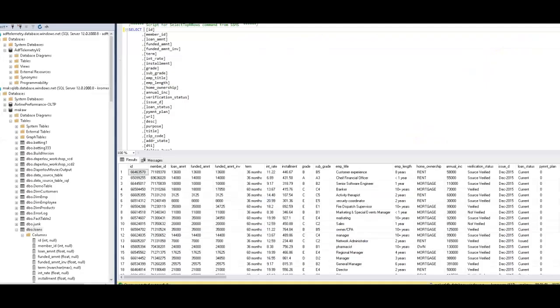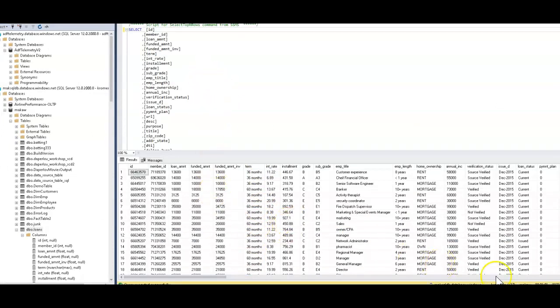Now I can look at my SSMS, my SQL Server Management Studio, and I can see that I have all of the rows - 887,000 and some change. And here's the data.